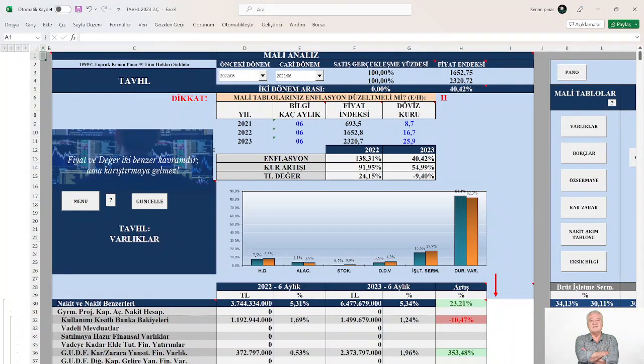İyi akşamlar arkadaşlar. Model şirketimiz Tav Havalimanları.